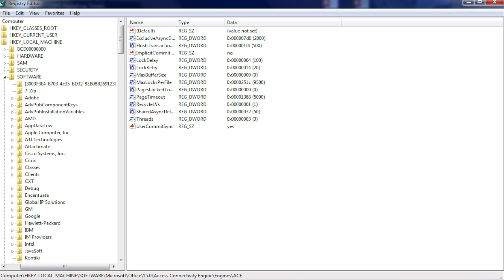Now you will have to navigate as I say and show in the following screenshots. Go to HKEY_LOCAL_MACHINE, then software.